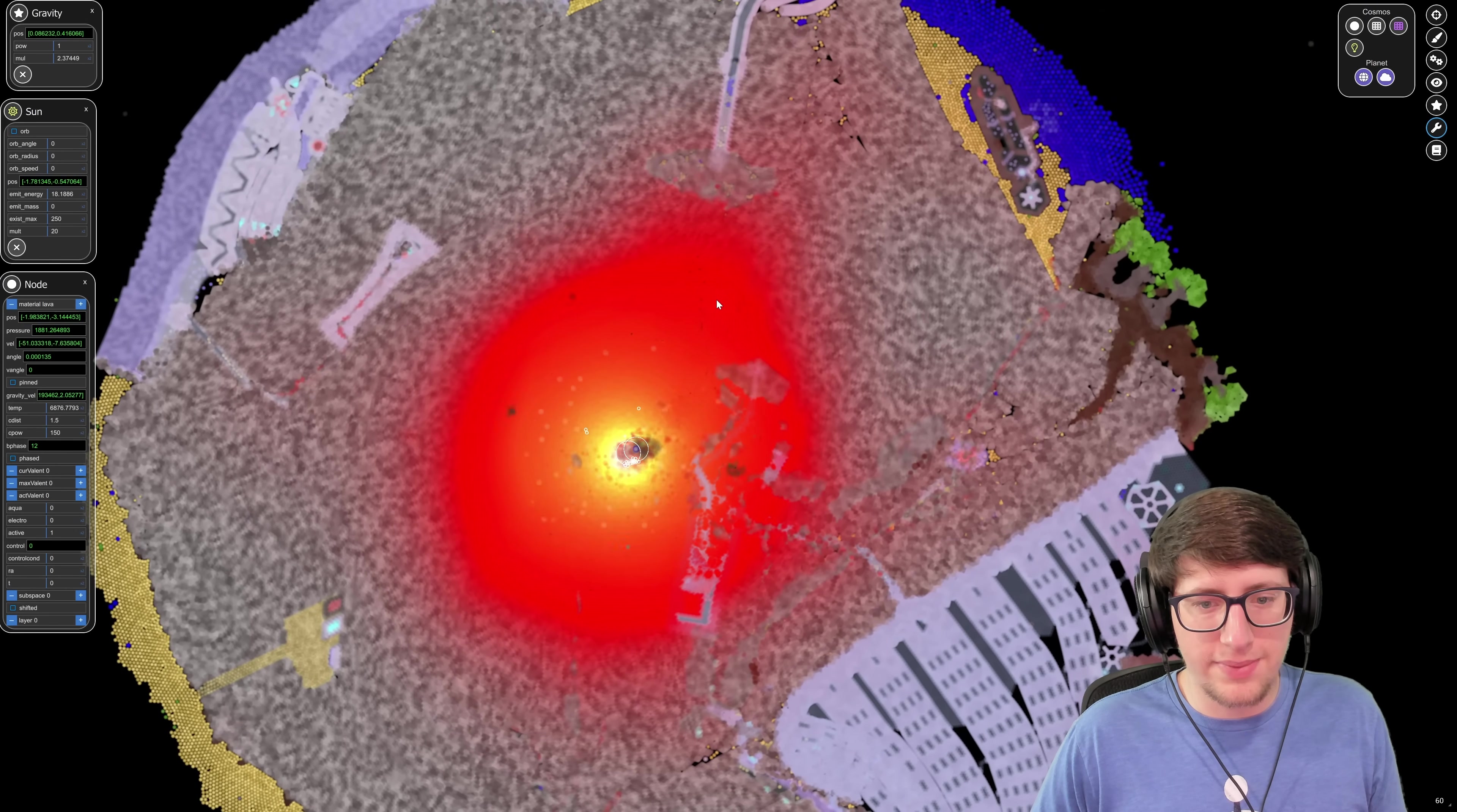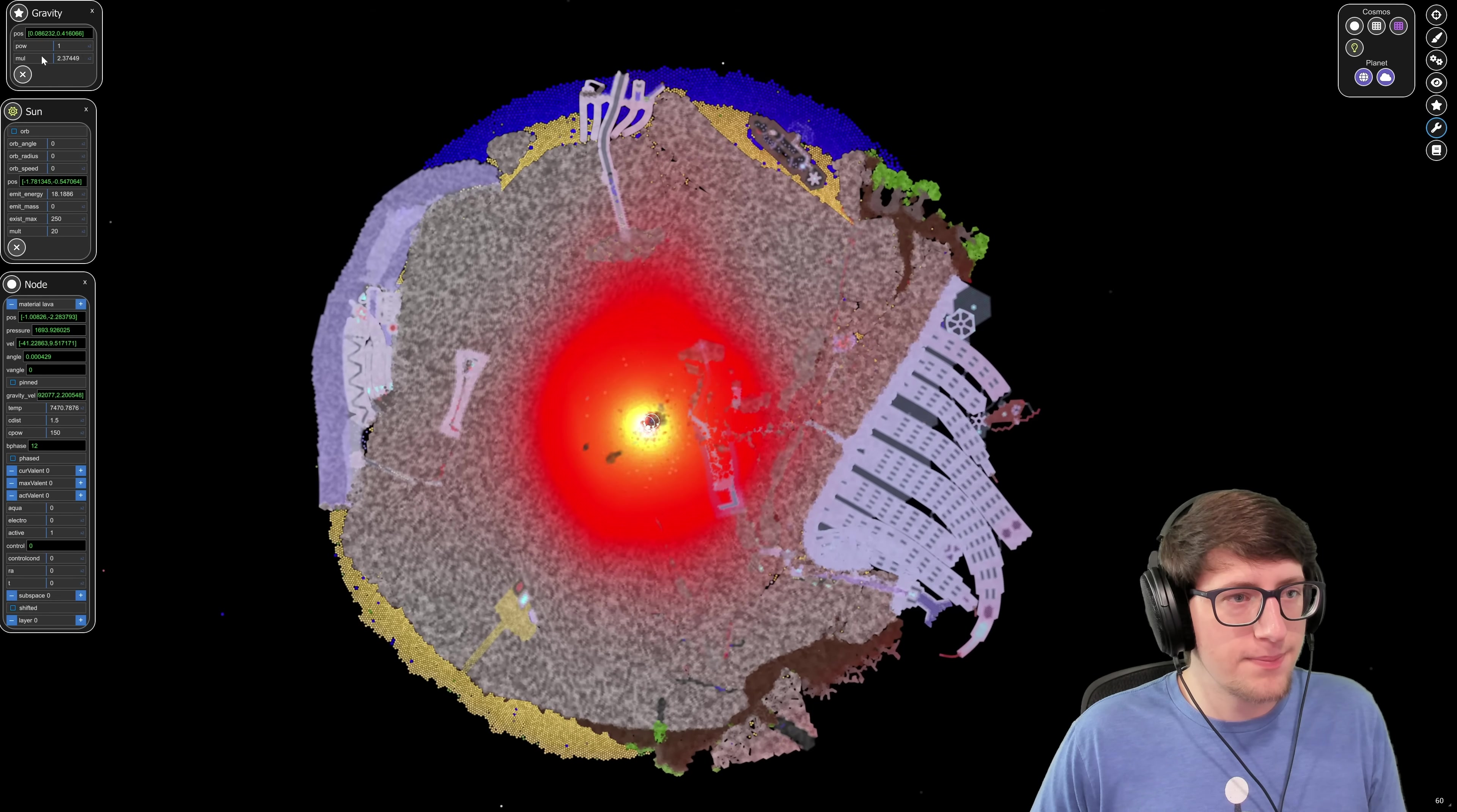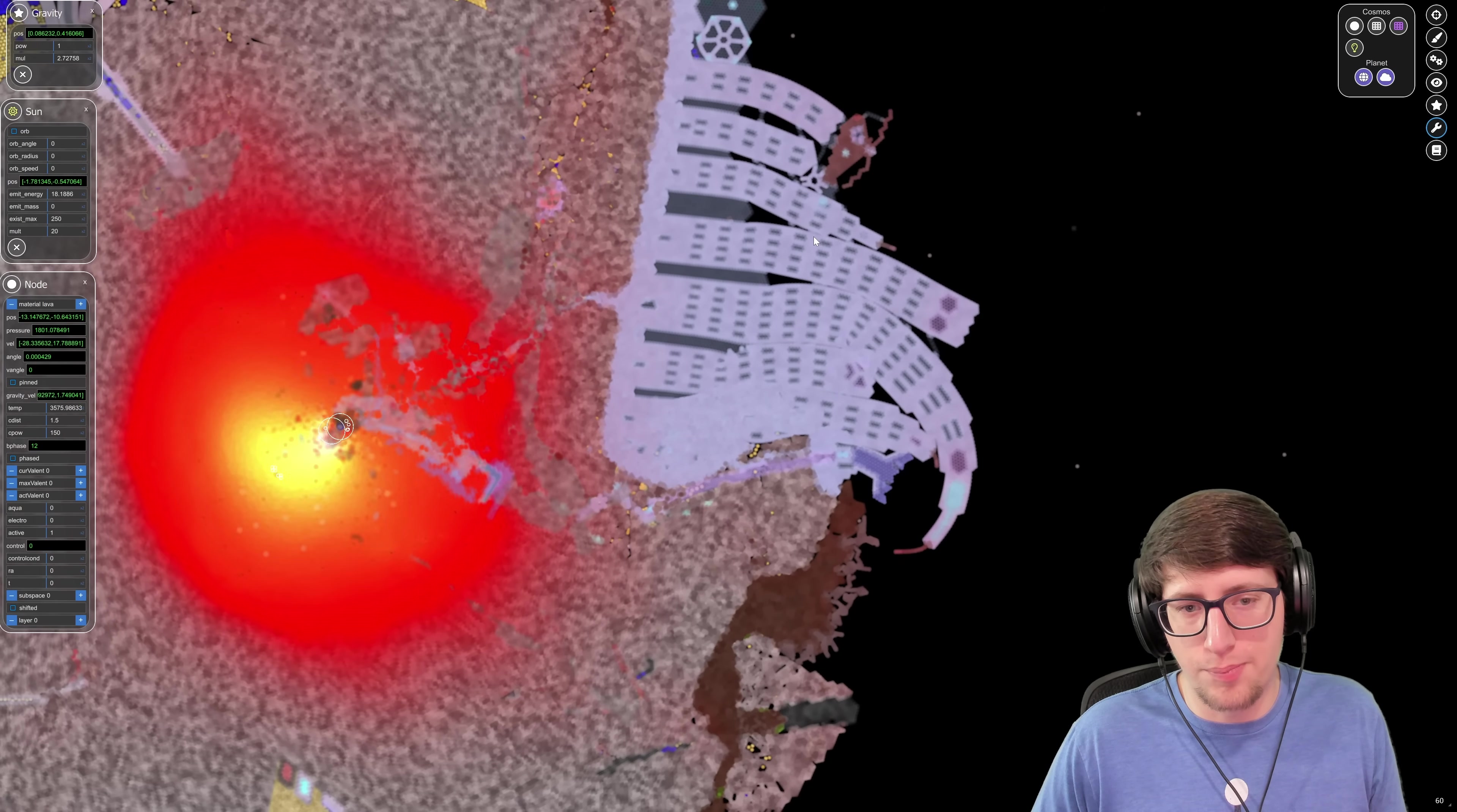I'm gonna tweak that a little bit just to be a little bit more realistic. There would definitely be a lot more energy coming from the core in this situation. And let's go ahead and go another step, bring this multiplier up to 2.7.